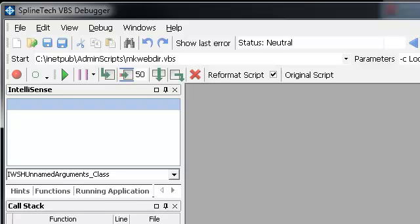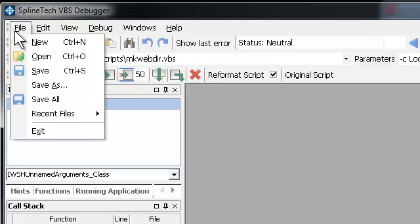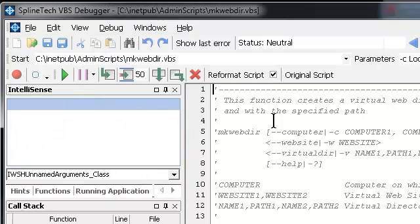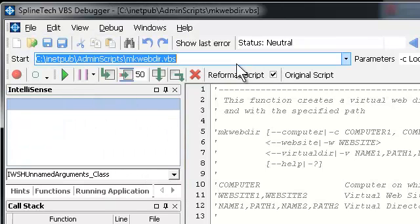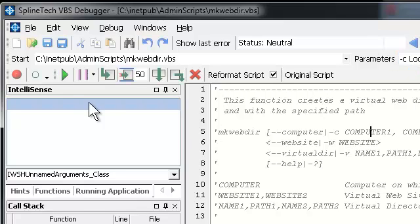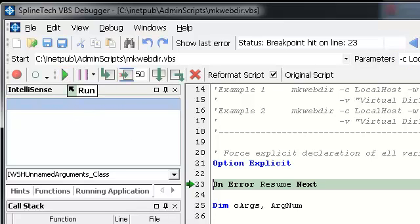Hi, I would like to demonstrate some of the very interesting and unique features of Splintech VBS debugger. First, we open a file we want to debug. The start points to it and the parameters are set for this file, and then we press Run.